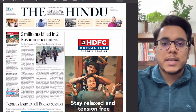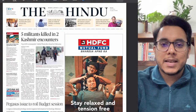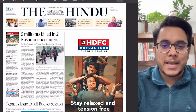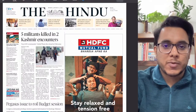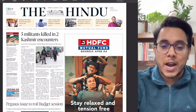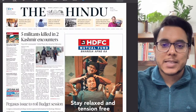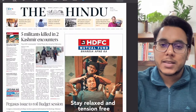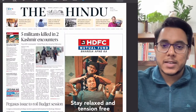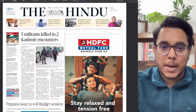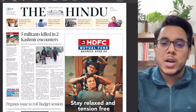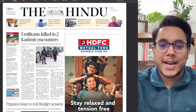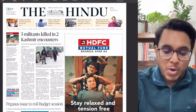Hello everyone, good morning. Today is the 31st of January. My name is Sahil, and welcome to the newspaper analysis. In today's video, we will be taking up the entire analysis of the Hindu newspaper, as well as good articles from the Indian Express explained section. We'll identify which articles are important and which are not important for our examination.